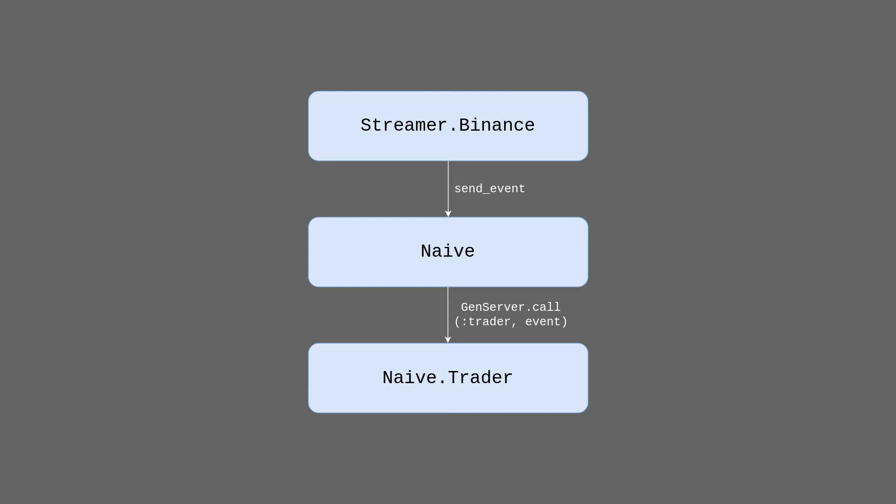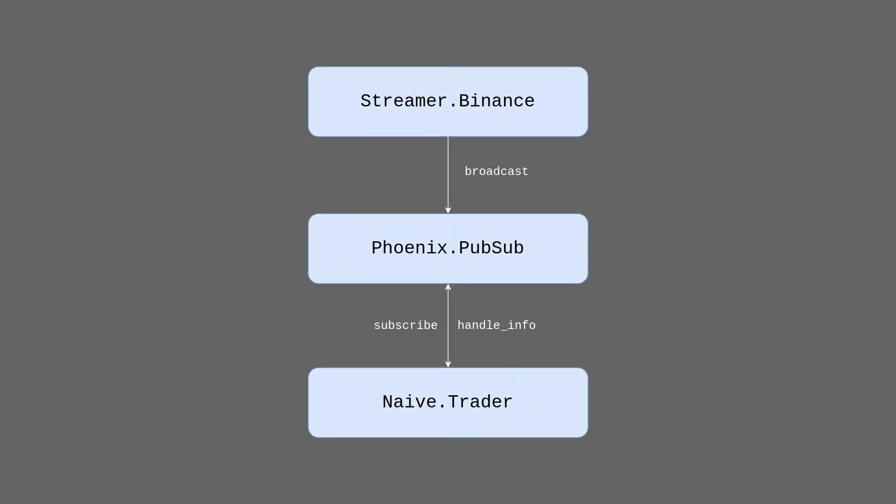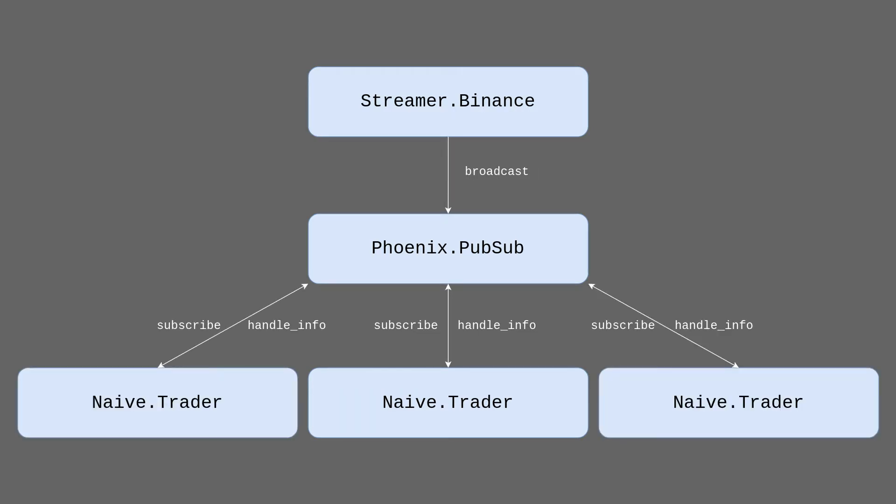The second issue with that design was the fact that the streamer needs to be aware of all the processes that are interested in the stream data and explicitly push that information to them. To fix those issues we will invert the design and introduce a PubSub mechanism. The streamer will broadcast into the PubSub and whoever is interested can subscribe to the channel and it will receive the broadcasted messages. There's no coupling between the streamer and the naive strategy anymore.